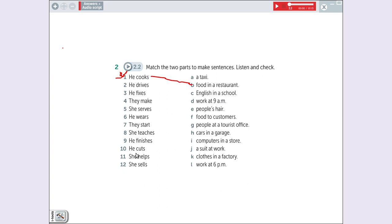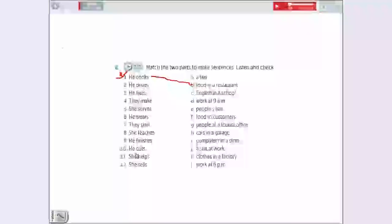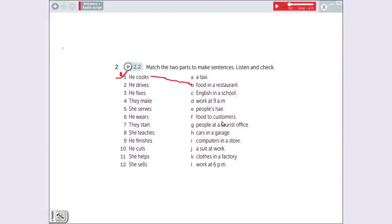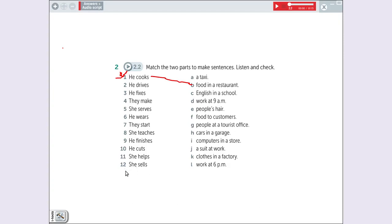Sorry guys. My baby is here. Eleven. She helps. Ajuda. She helps people at a tourist office. It's like um escritório de turismo, né? Aqui em Foz seriam aquelas centrais que os turistas vão lá pra pedir ajuda. She sells. Vender. What is possible to sell? She sells computers in a store. Okay? Nice.